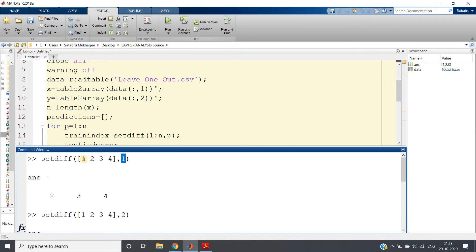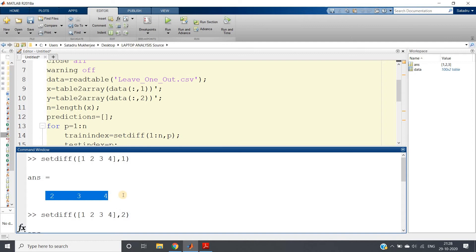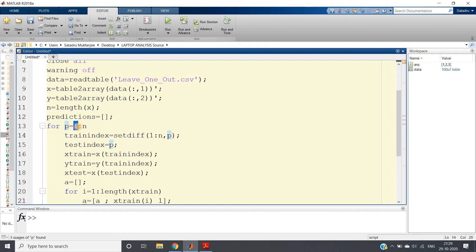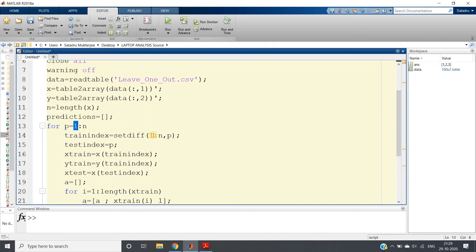Each time we change the second parameter of `setdiff`. The first parameter is all the training data indices — `1:n` — and each time we ignore one particular index `p`. So `training_index = setdiff(1:n, p)`. The first iteration ignores index 1, the second ignores index 2, and so on. The ignored index `p` is used as the test index for validation.